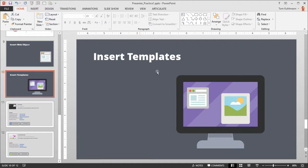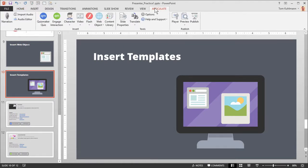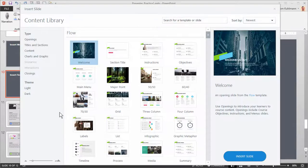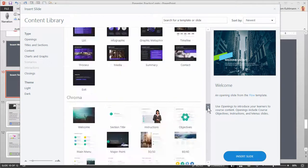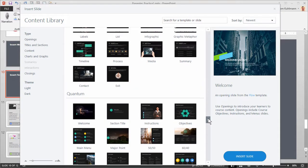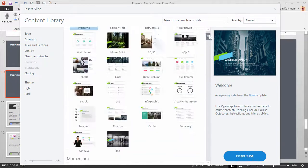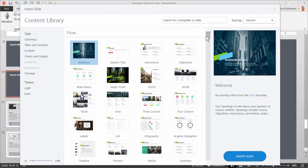So we're in PowerPoint. We're going to go to the Articulate tab and you'll see the Content Library icon here. Let's go ahead and click on that. This opens up our Content Library window. You have a whole bunch of slides from which to choose. These slides are really professional. There's a number of layouts so you're going to have everything you need to build your courses and you're going to look really good doing that.